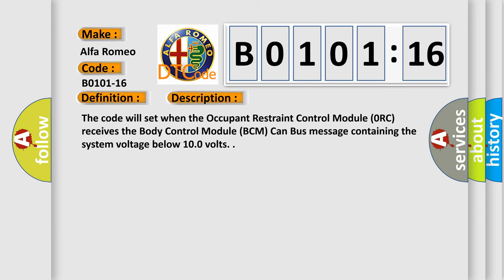And now this is a short description of this DTC code. The code will set when the occupant restraint control module ORC receives the body control module BCM CAN bus message containing the system voltage below 10.0 volts.